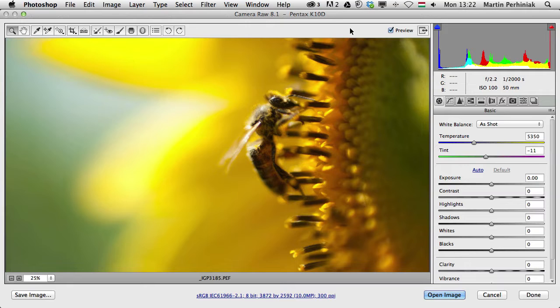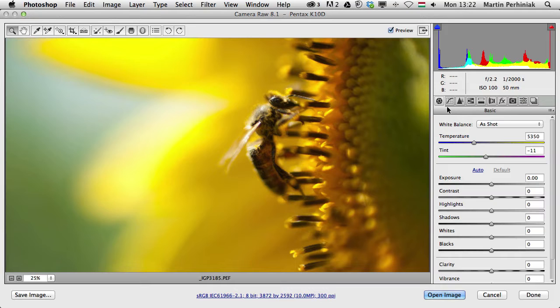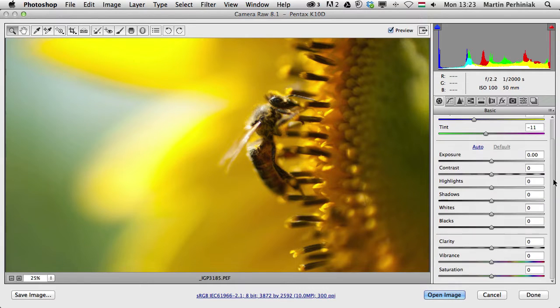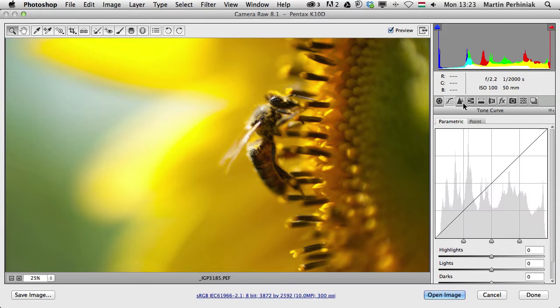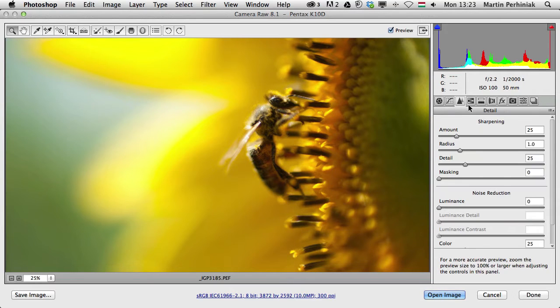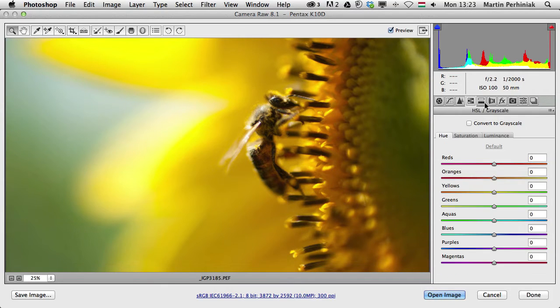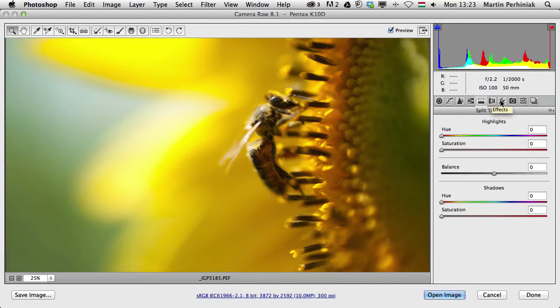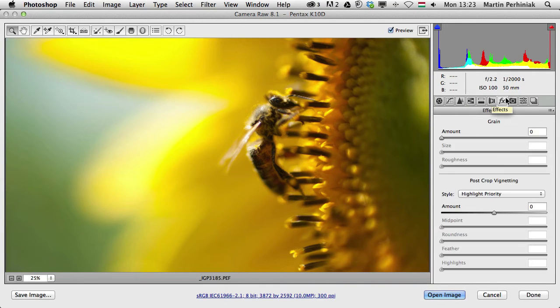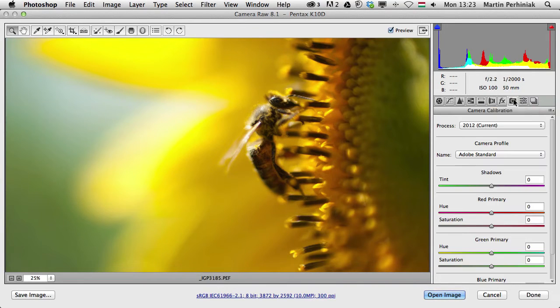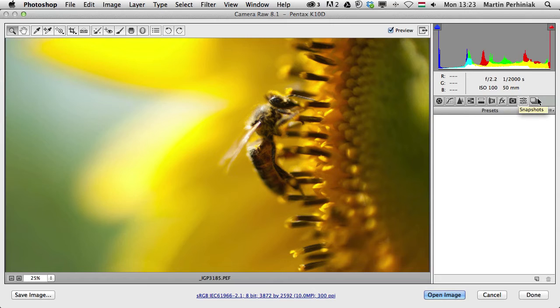Once we open an image in Adobe Camera Raw, we will be able to use all the adjustments from these panels here on the right. We have quite a lot of panels here and in each panel we have a lot of options. The first one is called Basic, the second one is Tone Curve, Detail, HSL Grayscale, Split Toning, Lens Corrections, Effects, Camera Calibration, Presets and Snapshots.